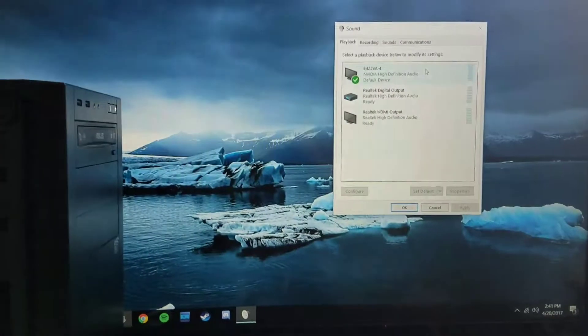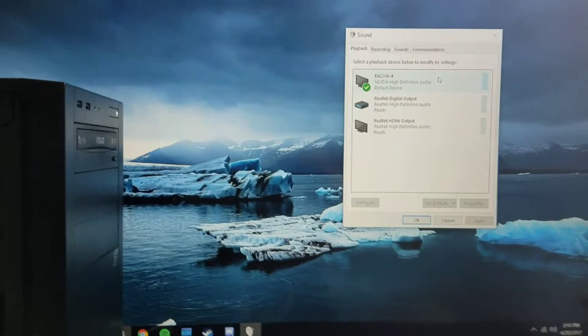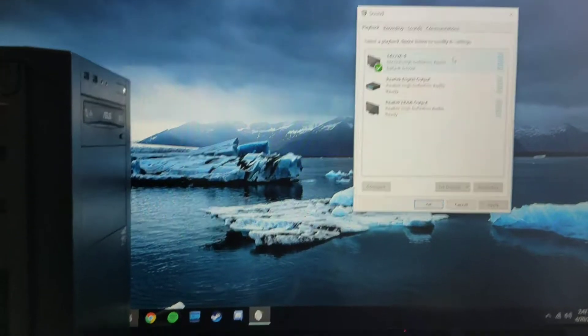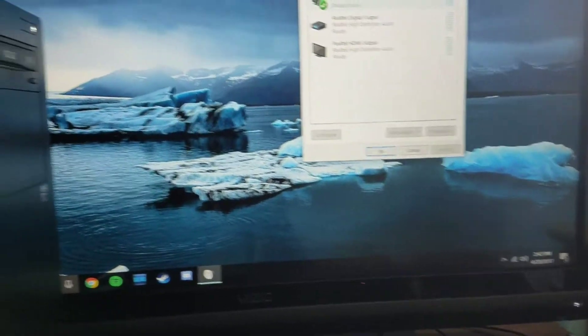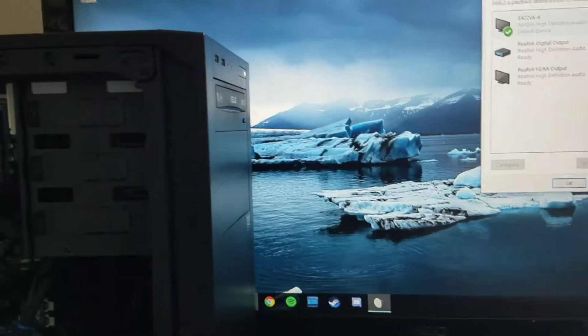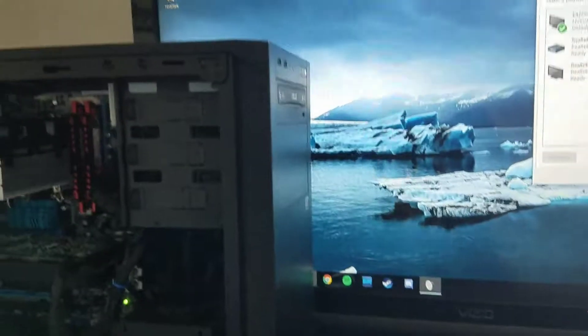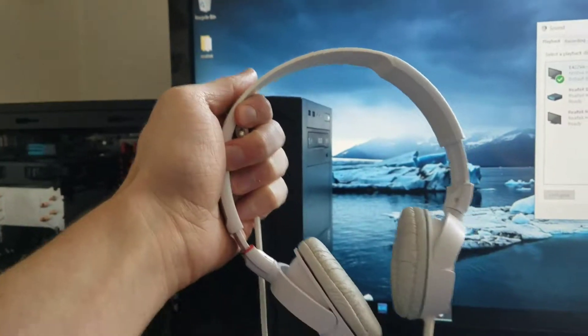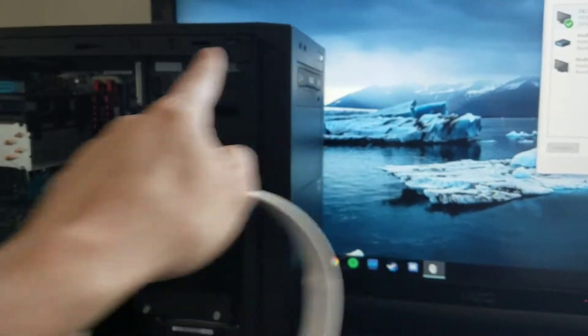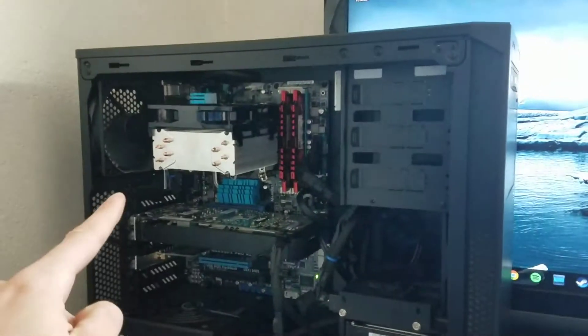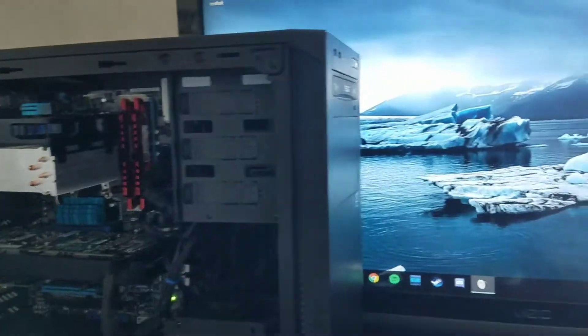So, this is my desk setup. I got the sound properties open, and I have Realtek drivers installed. So, I have a set of headphones, and I'm going to plug it into both the front port and the back port, and I'll show you what happens.